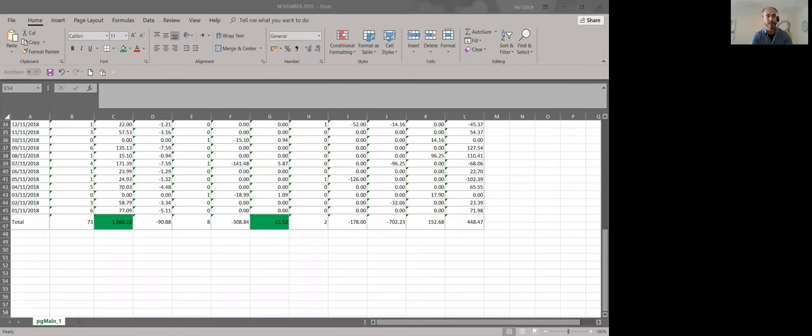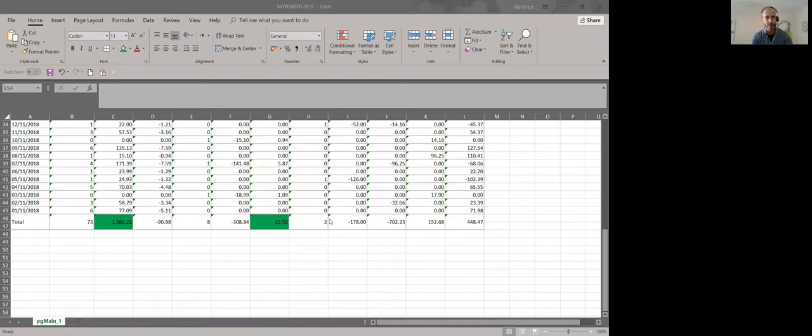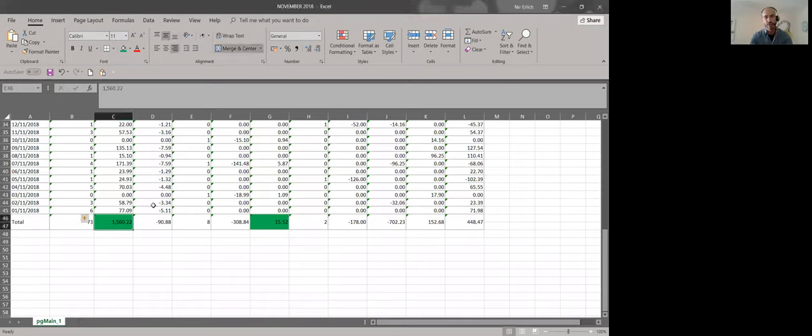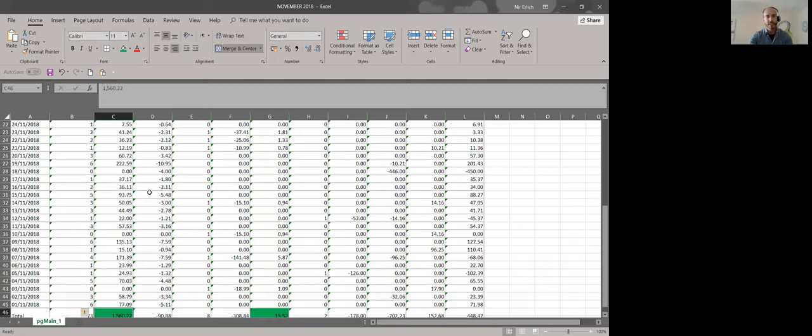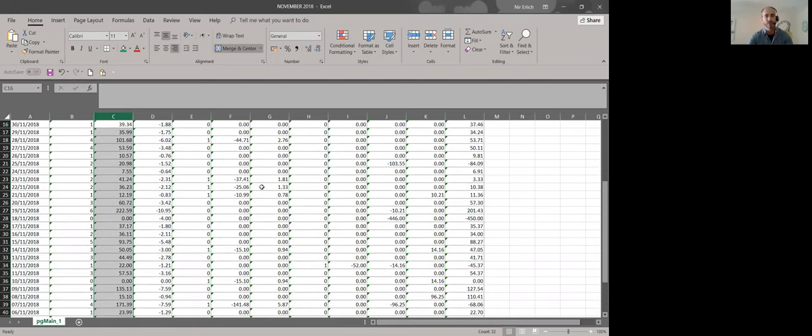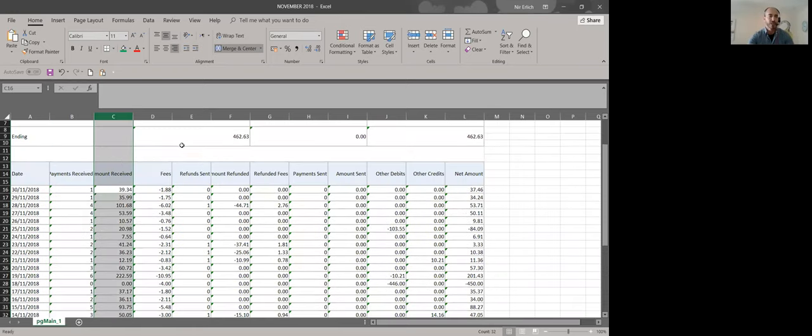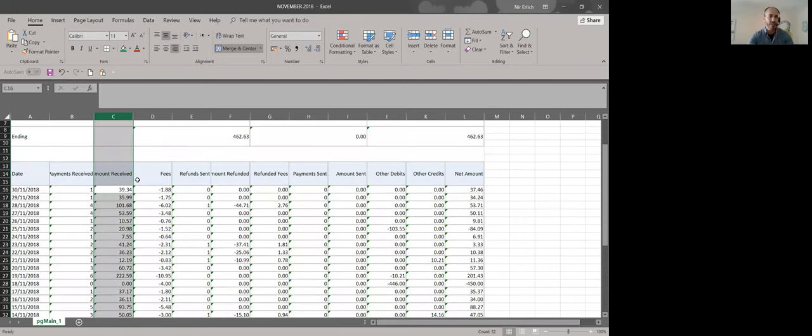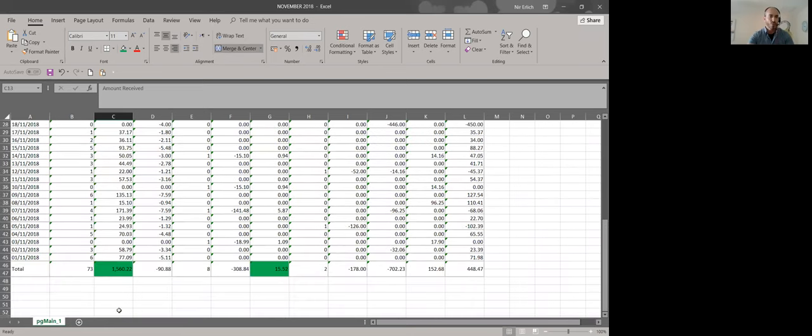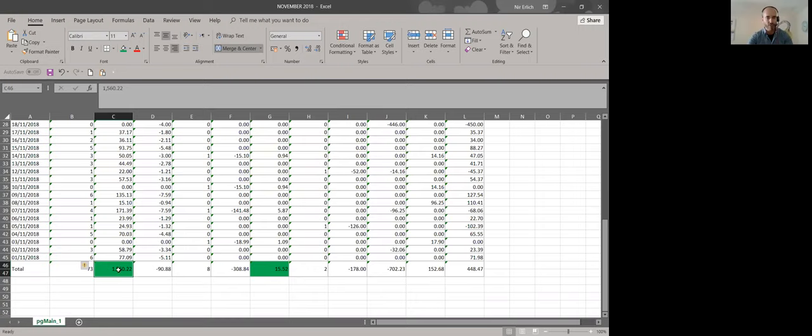So I want to show you again the two important numbers that we talked about it in the previous video. If you remember, I put it in a green remark, the amount received. Please, I want you to take this notice and to write down the numbers so you can understand the example perfectly. So the first number is in the amount received we've got from our customers, €1,560. This is the amount received.